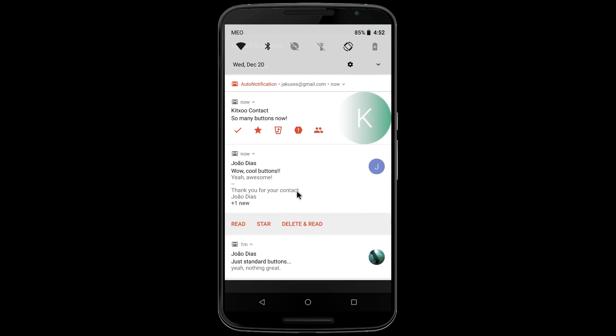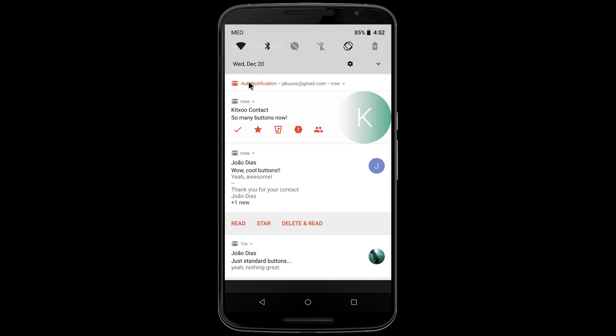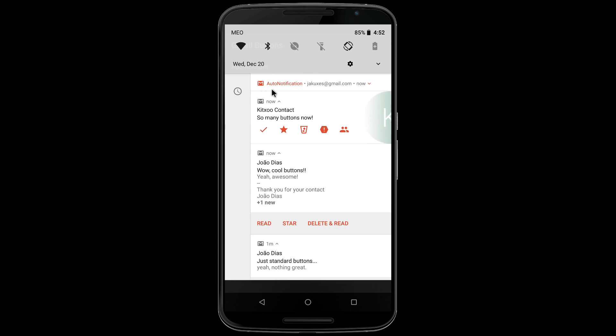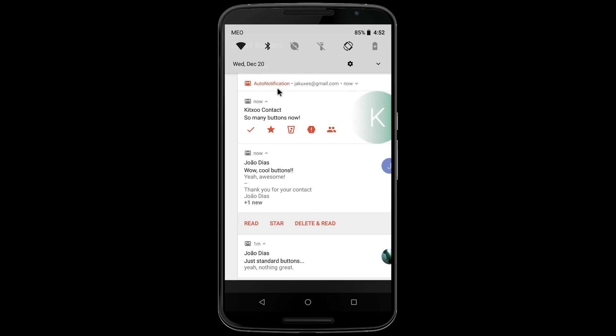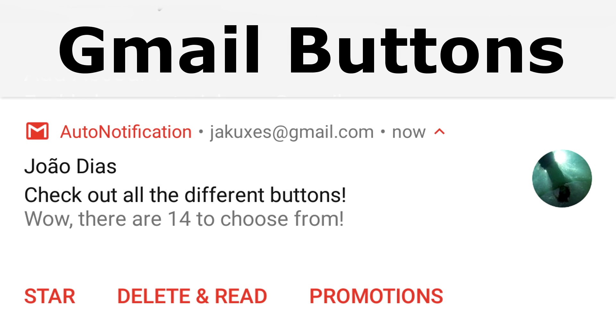Also new in this version, the notifications are now grouped together to make managing them even easier. Check out Gmail buttons in the new Auto notification.